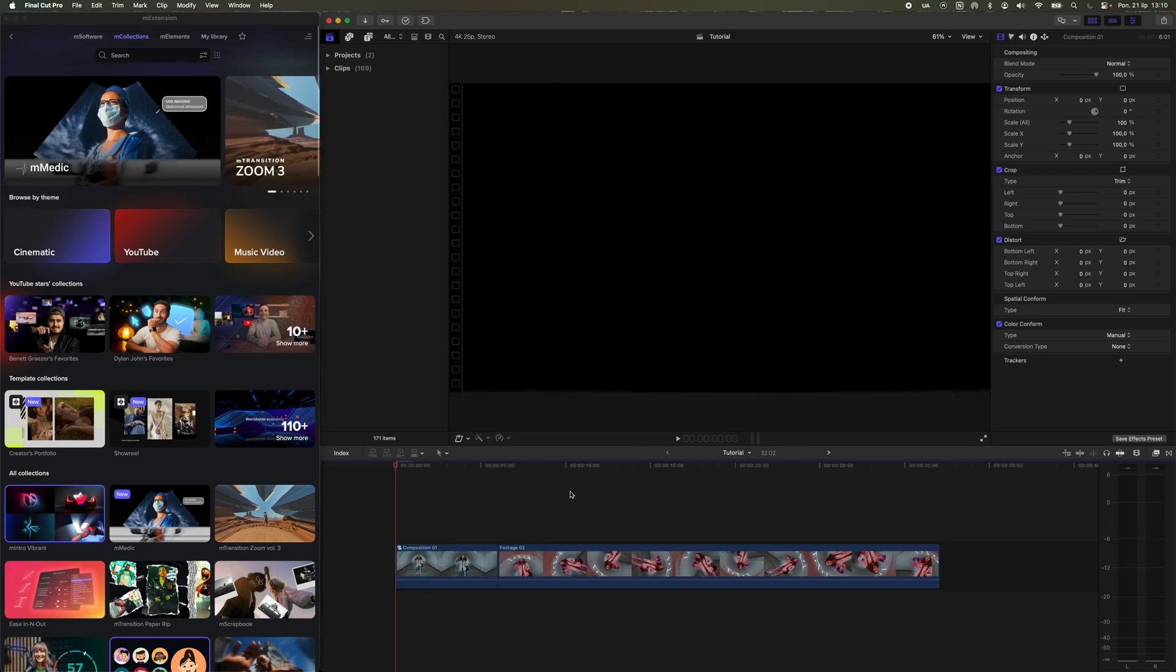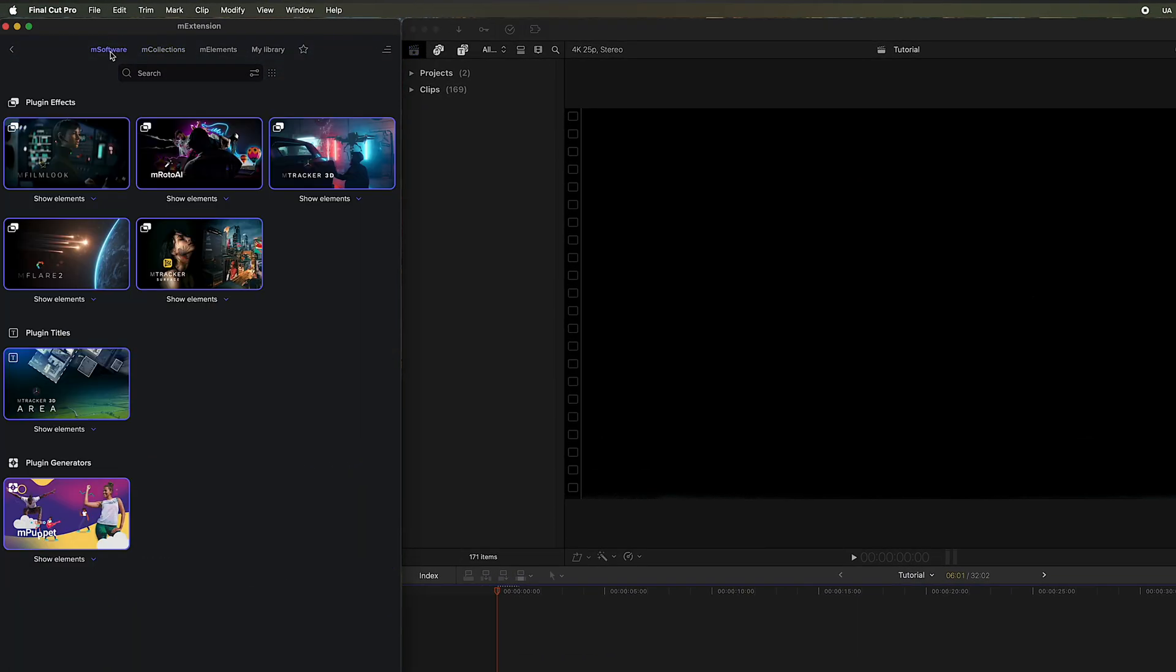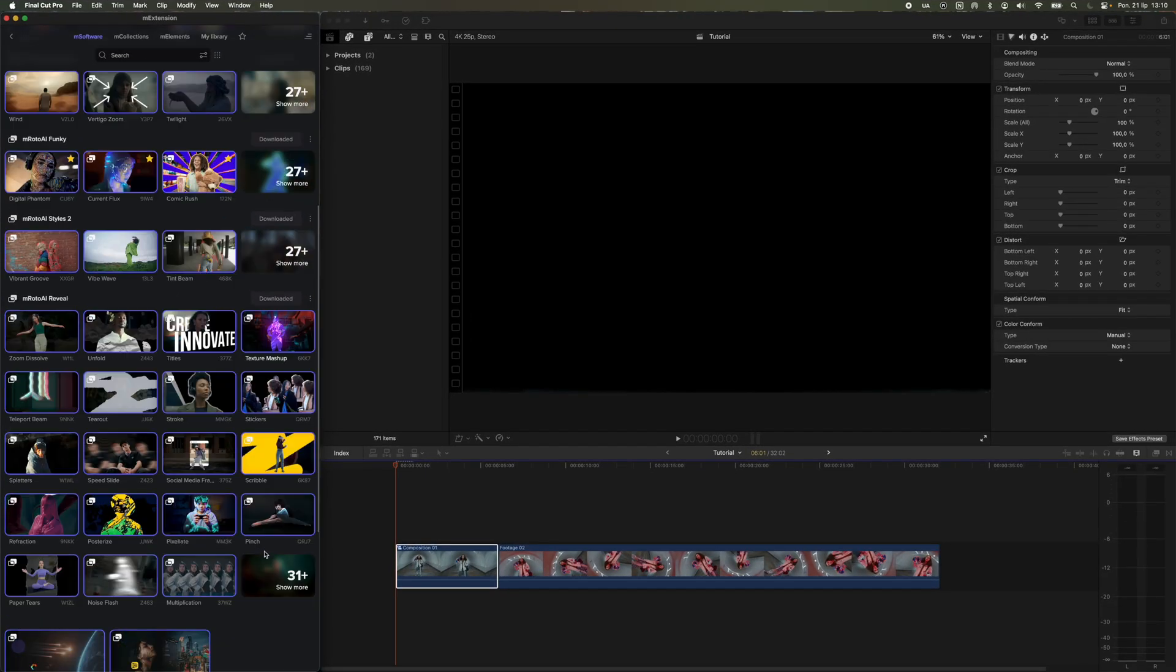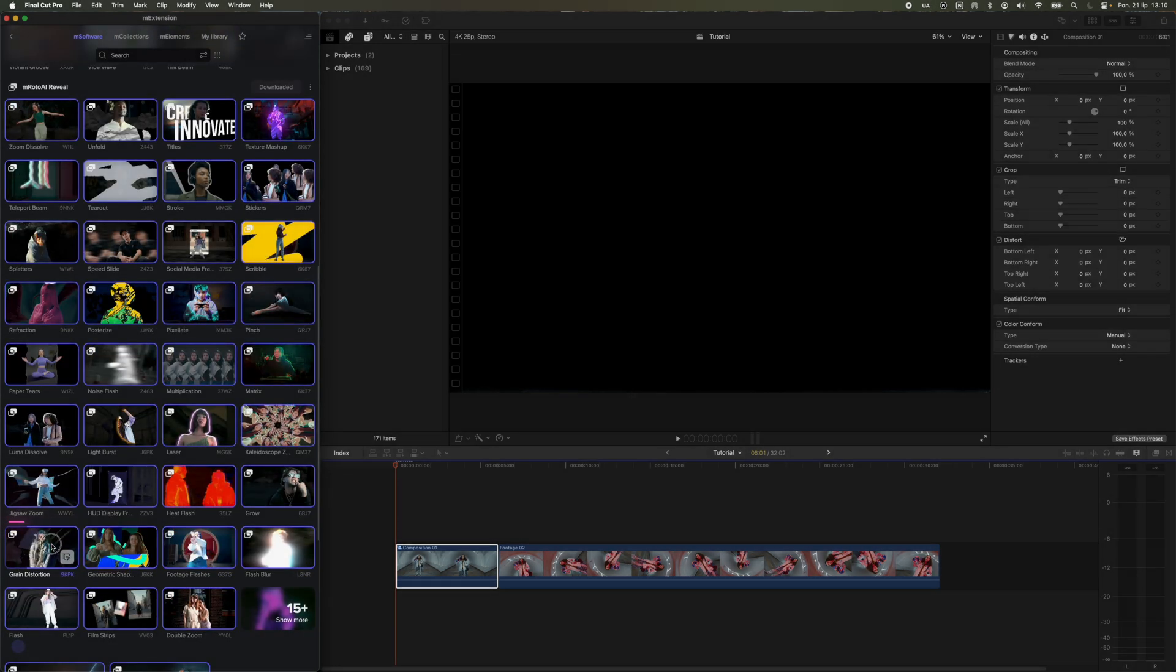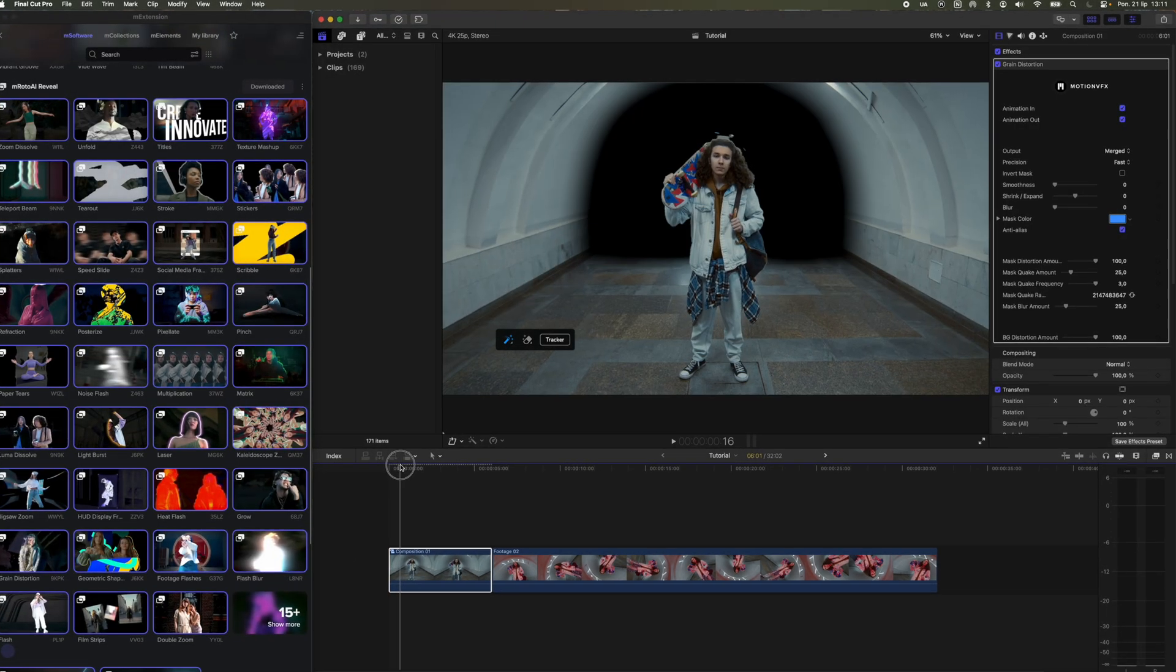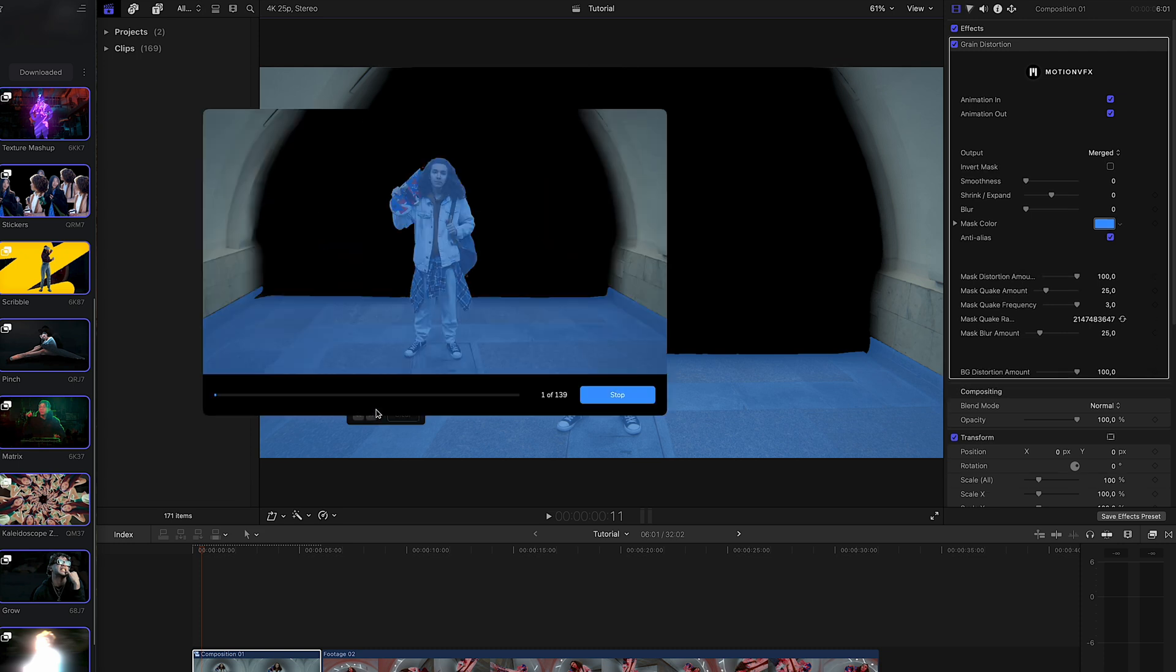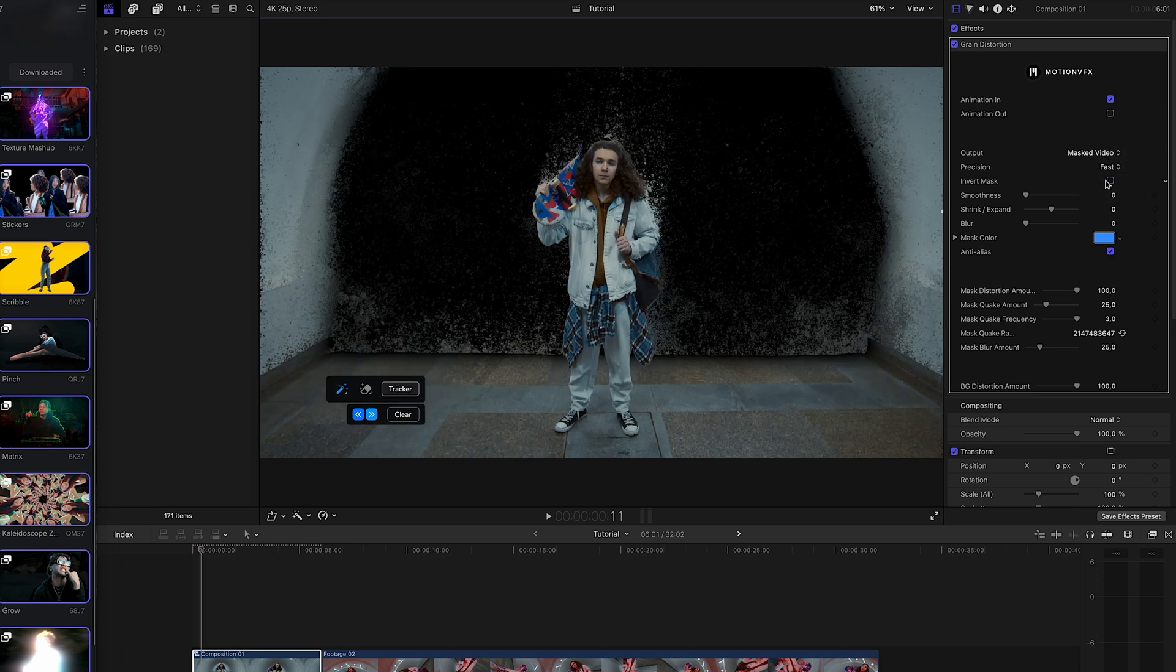Go back to the timeline where both of our videos are located, and open M Extension where we search for the Grain Distortion preset from the M Roto AI Reveal Collection. Drag the element onto the compound clip, and mask the object along with the background element that appears on the screen. After the tracking is complete, go to the inspector, disable Out Animation, and reduce the mass quake amount to zero.